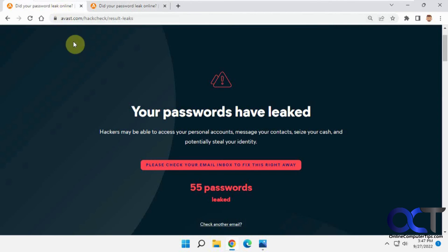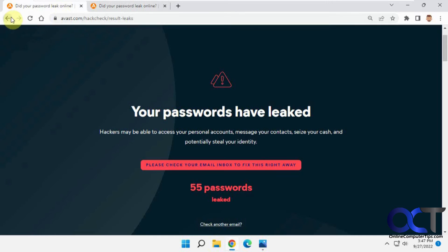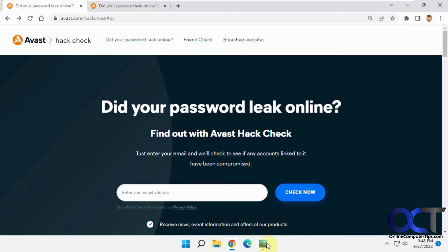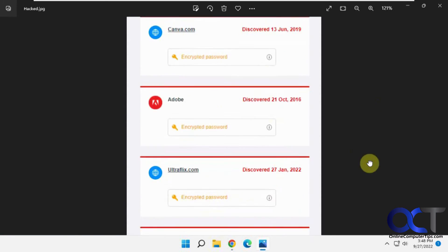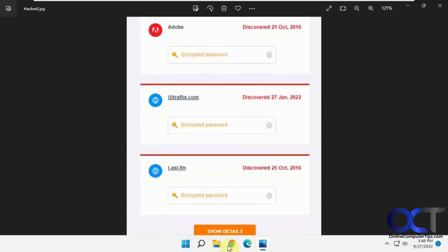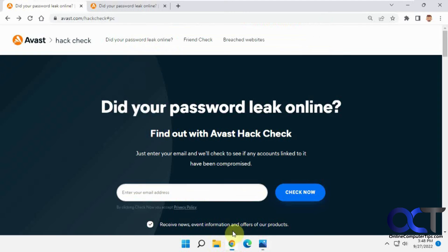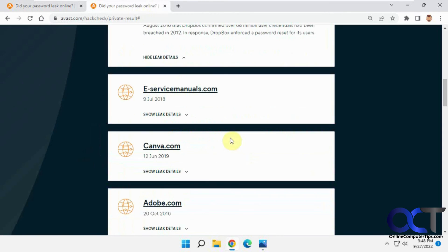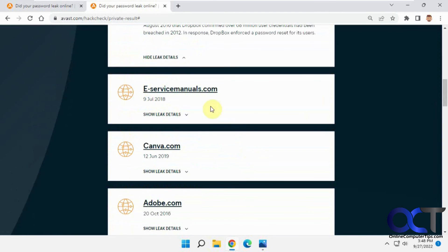So to recap: go to this website, put in an email address, uncheck that box, and click Check Now. It'll tell you what it found and send you an email with all the results. Then you can click Show Details and it'll take you to the details page where you can see information about the leak, and then go ahead and visit all those sites to change your password.